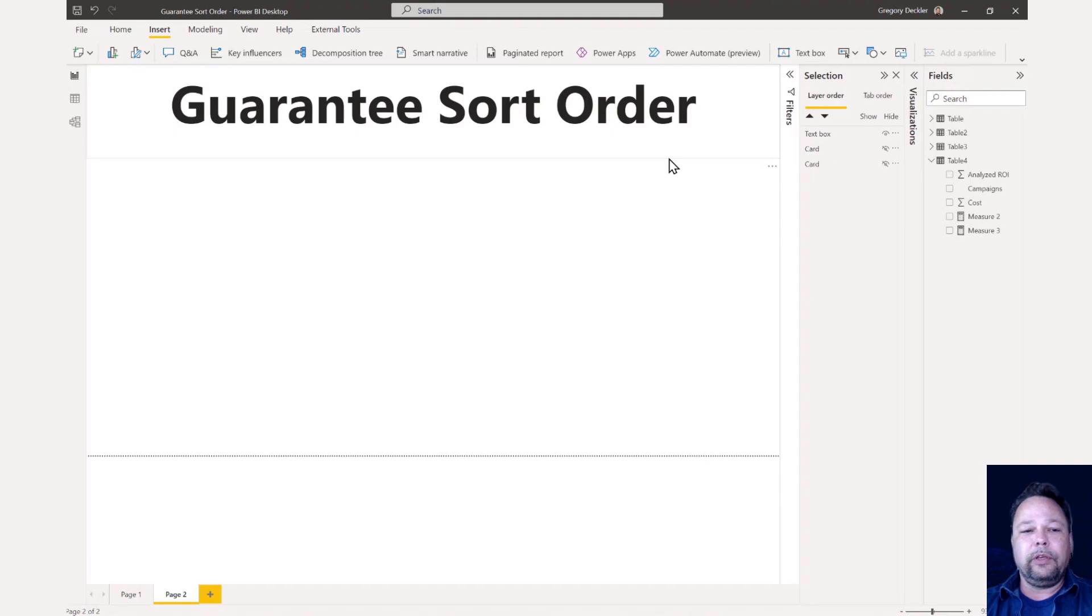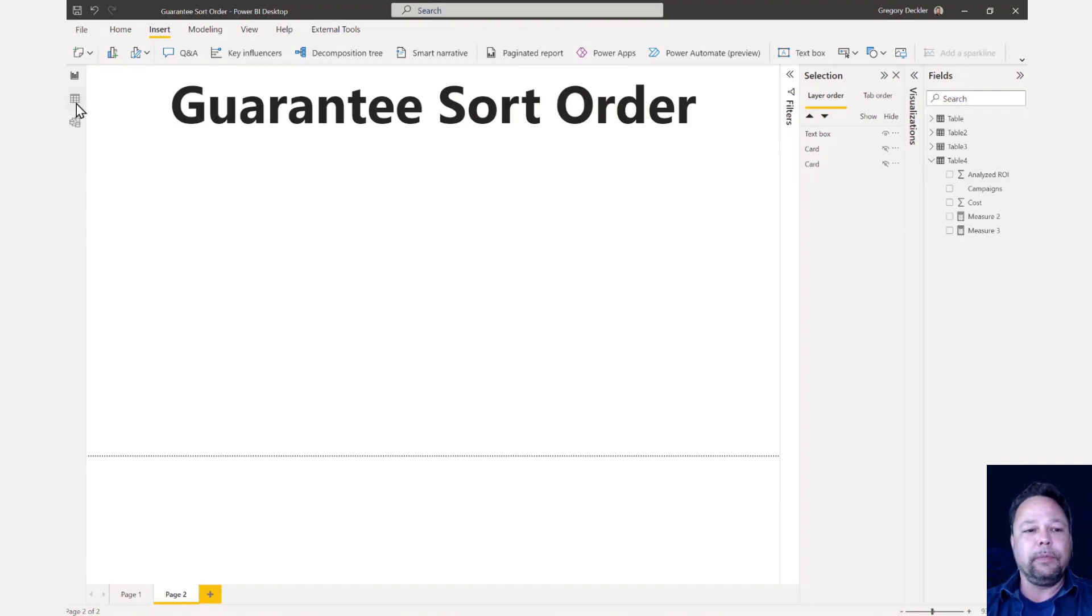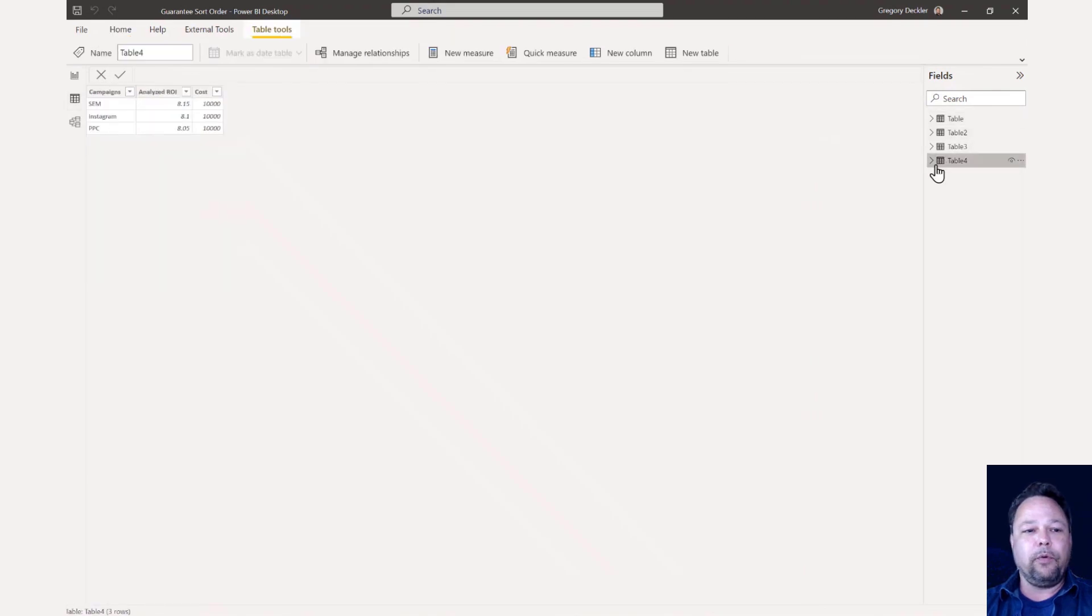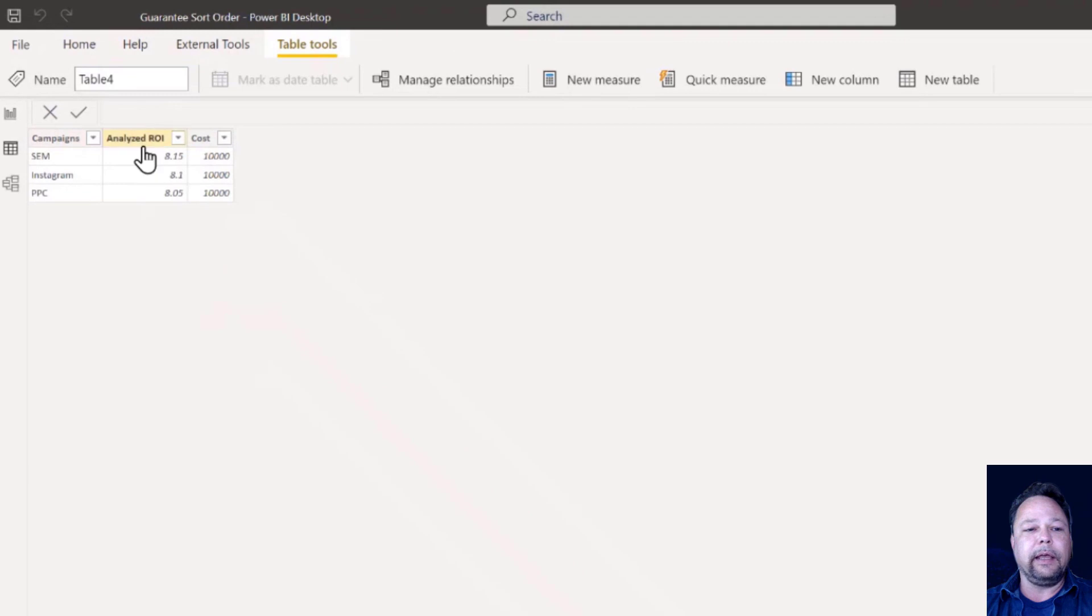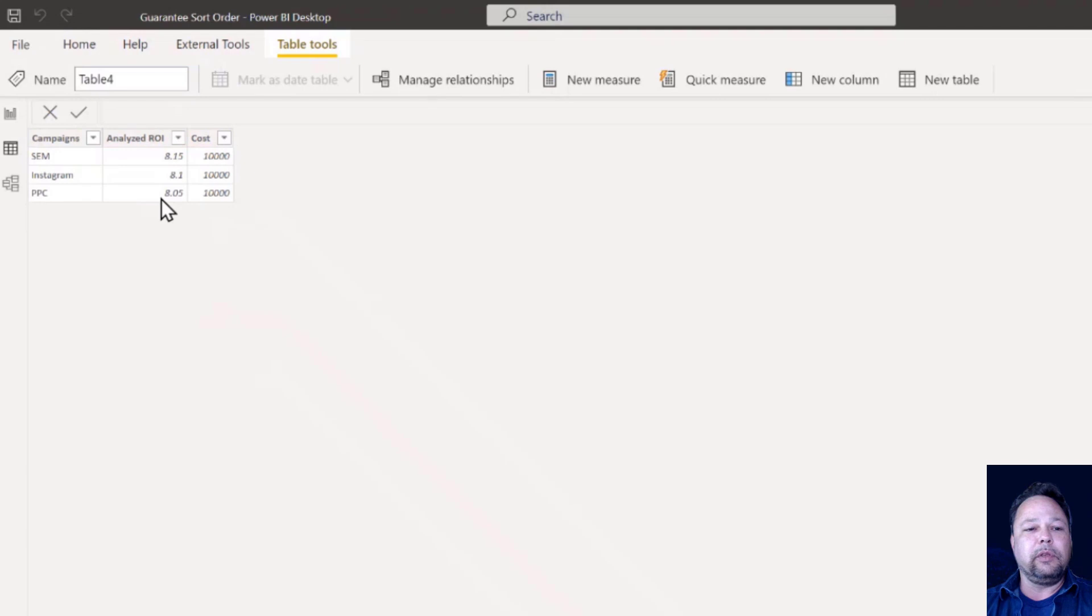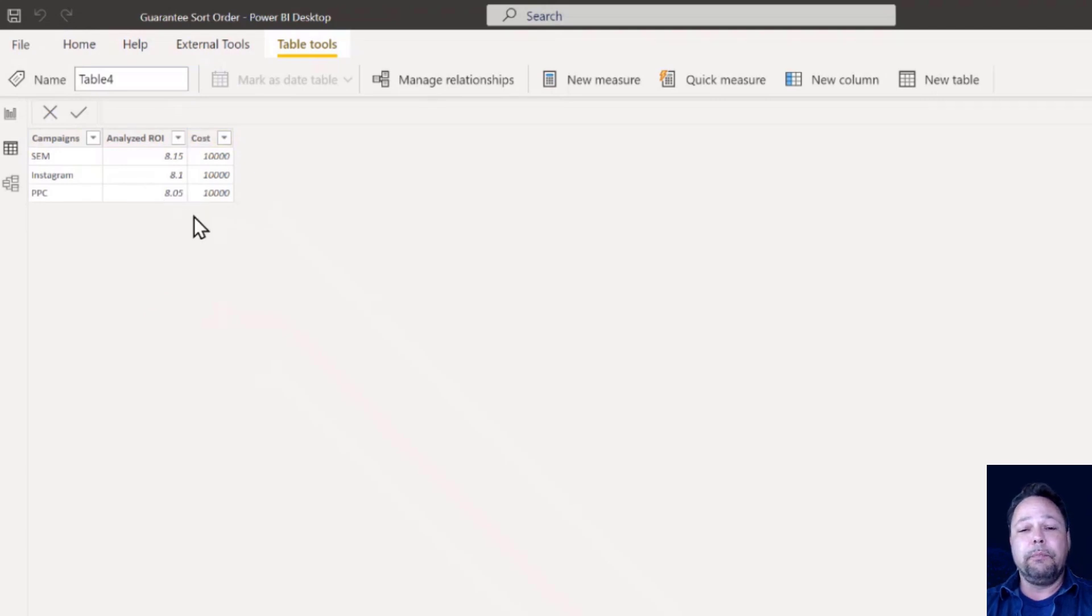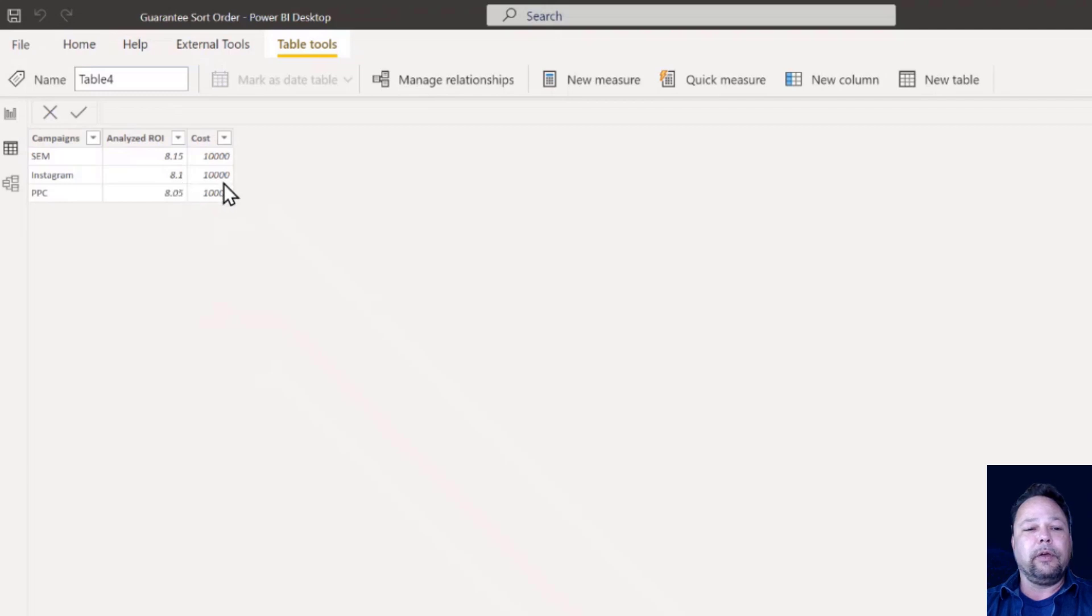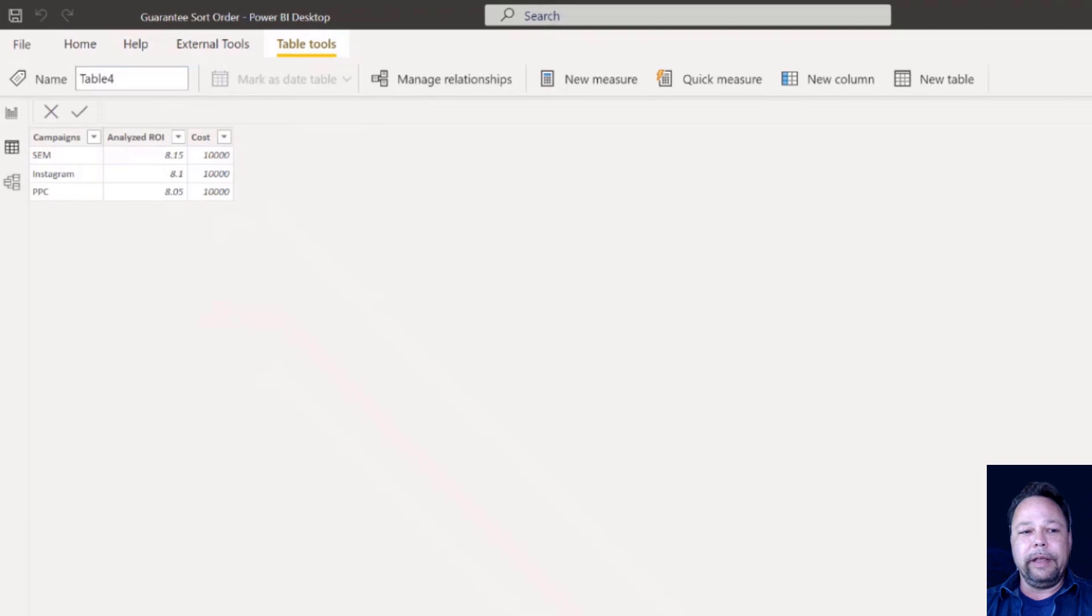We're going to start with a super simple data model, this table four that I have. Basically I have three campaigns in here with an analyzed ROI and a cost. They happen to all cost the same, but their ROI is different. The concept here is for a certain budget, I want to determine which campaigns I should run depending on their ROI, and that they fit within the specified budget.